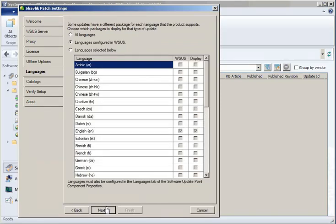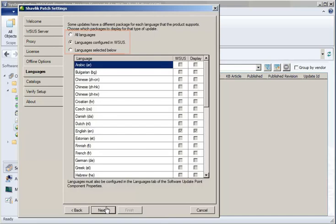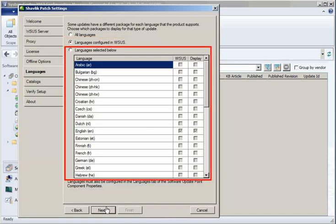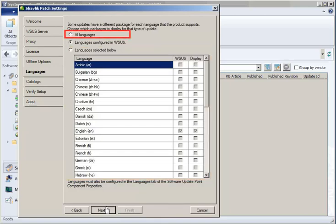The Languages tab lets you specify how Shavlik Patch should handle updates that contain different download packages for different languages. This tab controls which language versions will be displayed by Shavlik Patch, as well as which language versions will be published to WSUS. We provide you with three different options. By default, Shavlik Patch will only display update packages for languages that are currently supported by your WSUS configuration. You have the option to choose your own subset of languages, or to display packages for all languages.